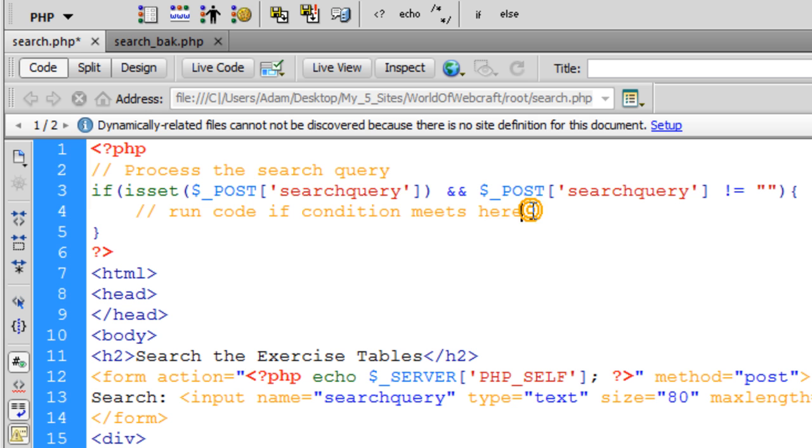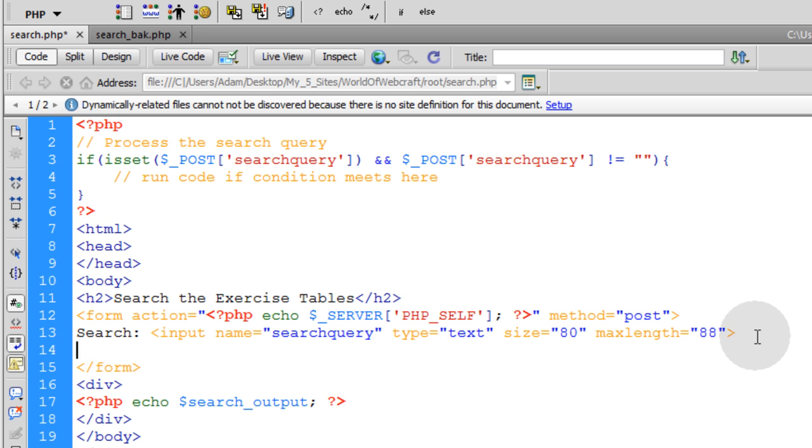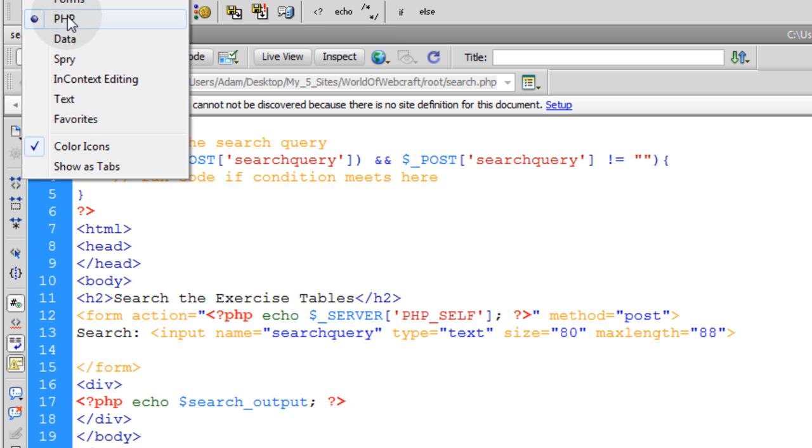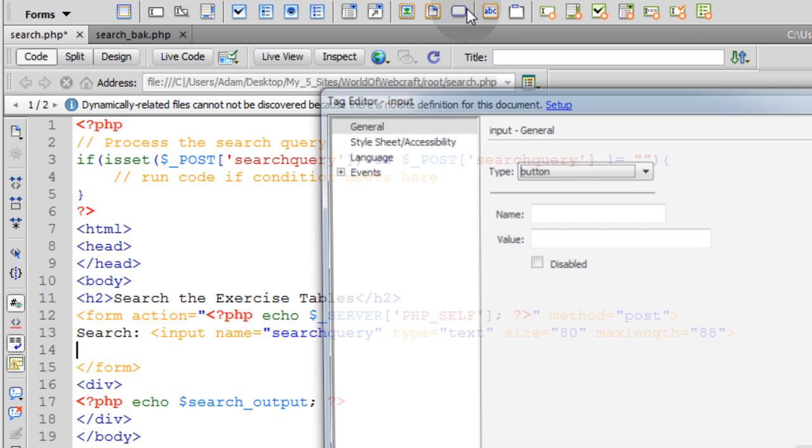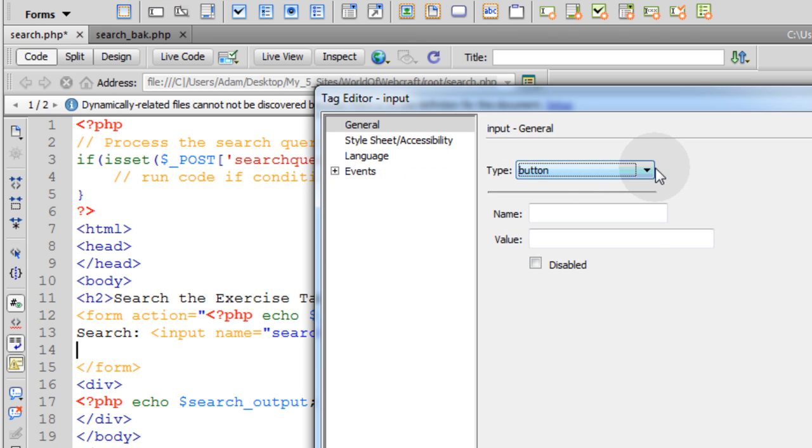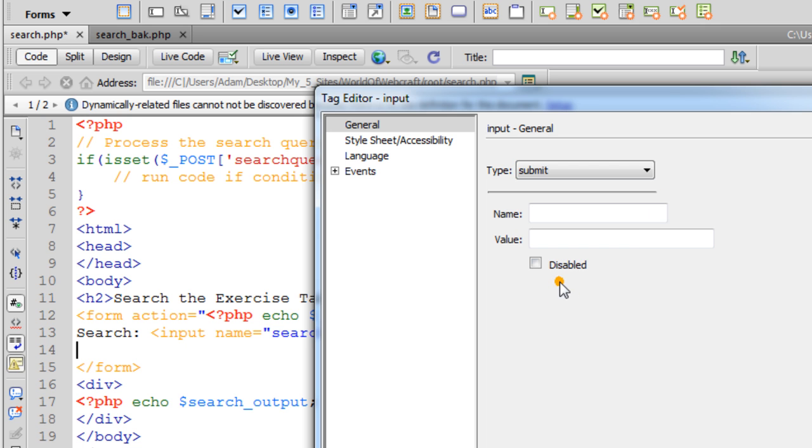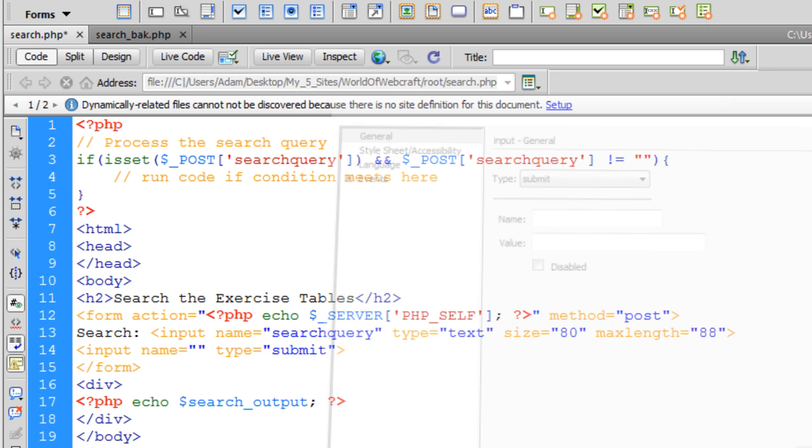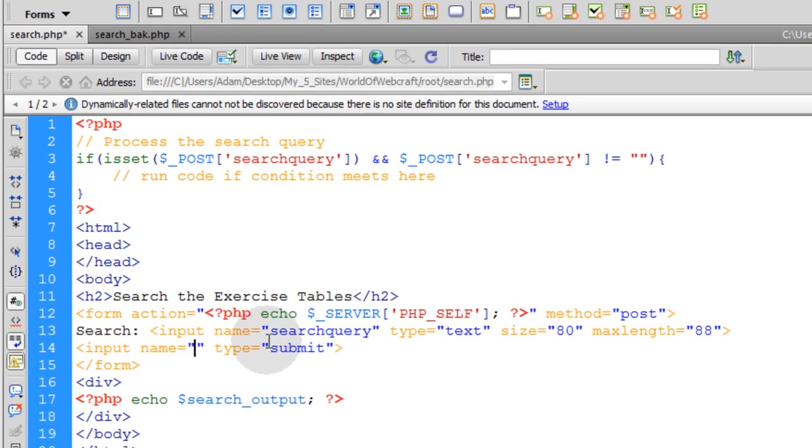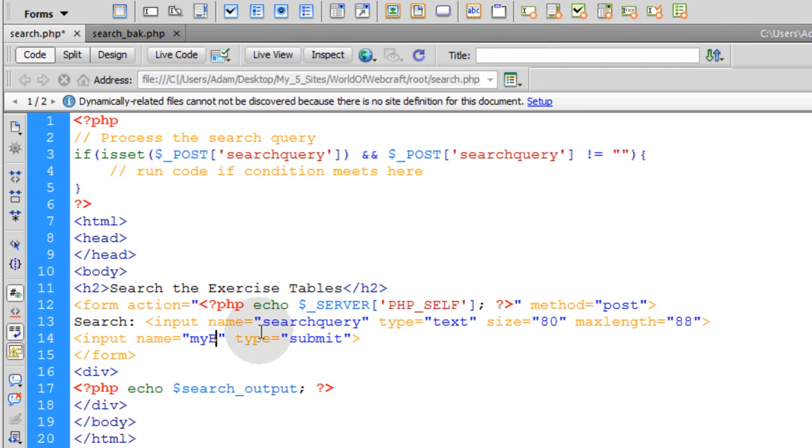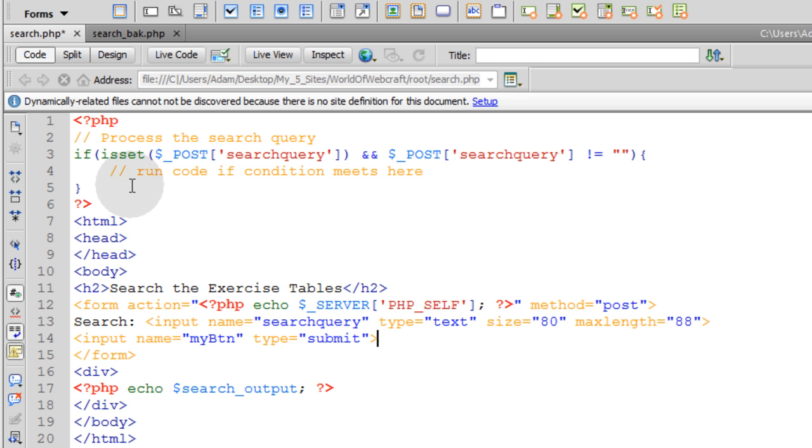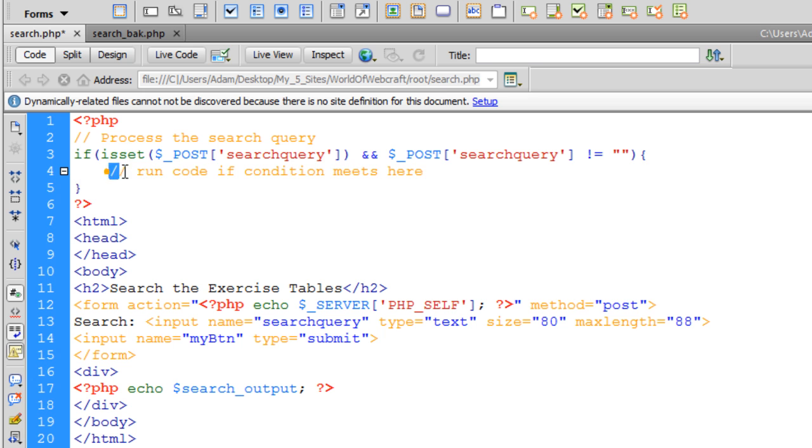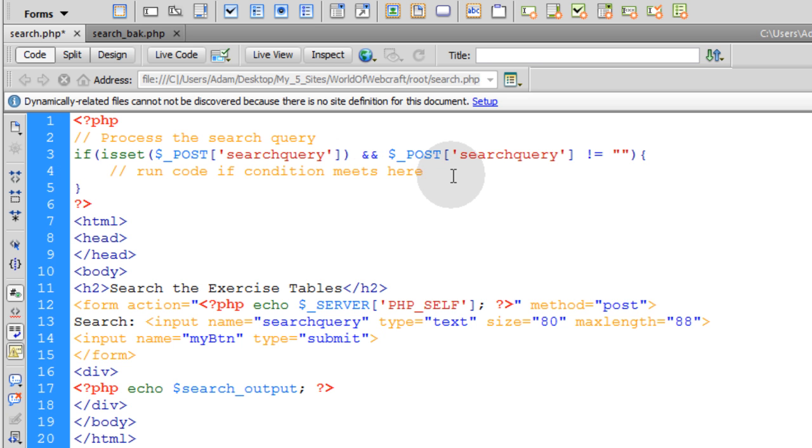So here's the logic. If this posted variable is set, that means if they use that form, they type something in, and actually we're going to need a button. So let's go back here to forms and hit the button, and let's make it a submit type. Name can be MyBTN. So let's see what we have there. Now, back to the logic. What's going to happen is if they press that button, they type something in, code is going to process here.